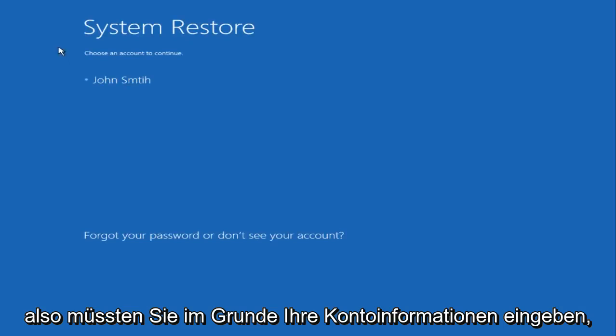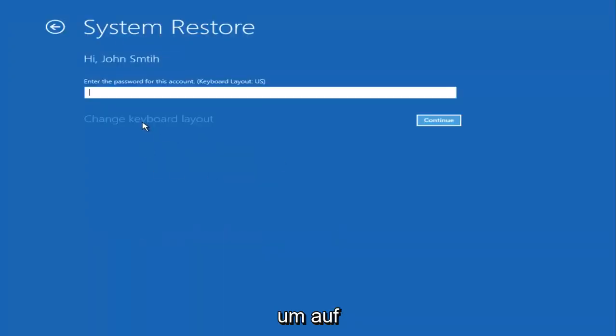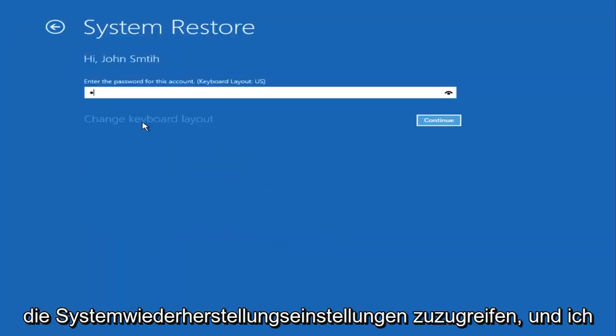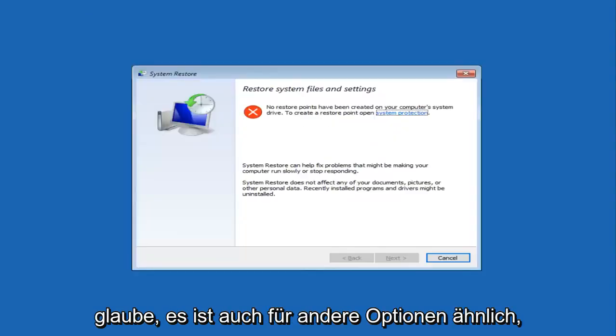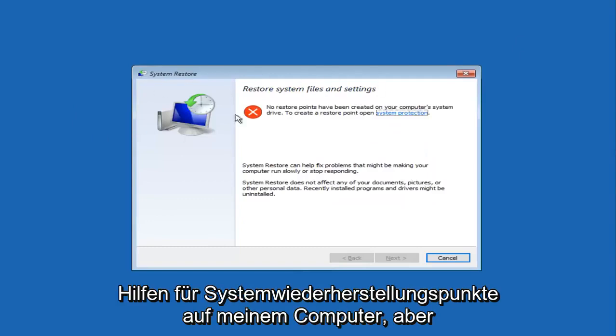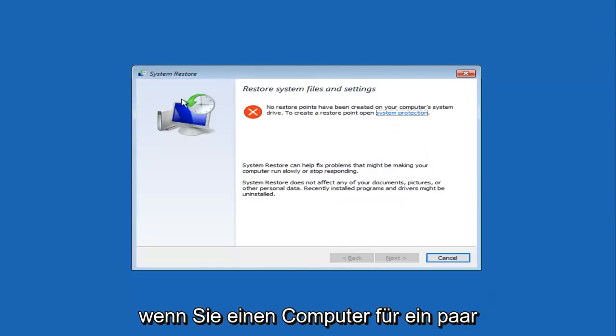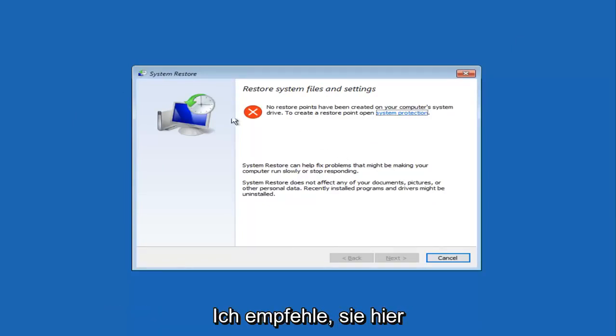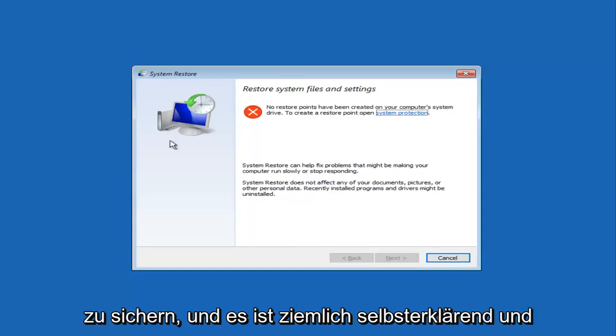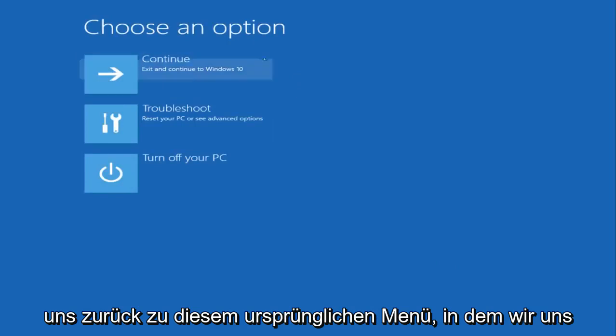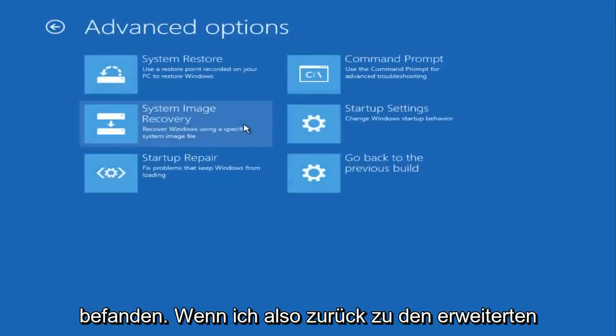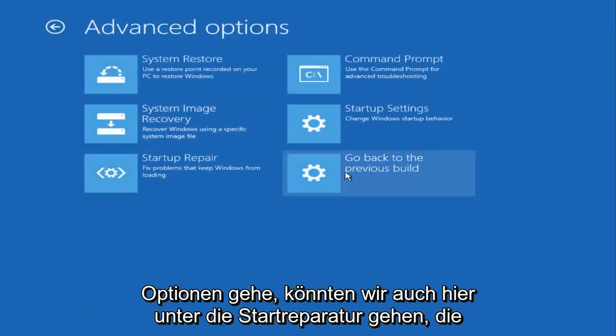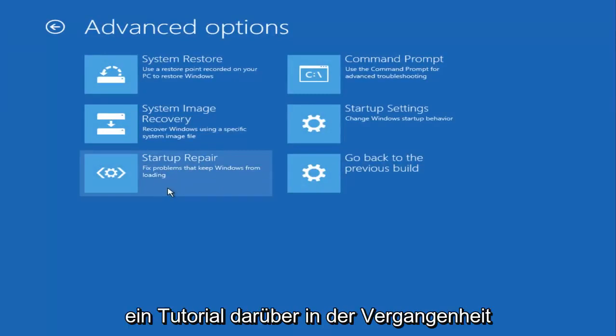So basically you have to enter in your account information in order to access the system restore settings, and I believe it is similar for other options as well. So I don't have any system restore points saved on my computer, but if you've had your computer for a few months or longer, you likely will have restore points saved. I'd recommend backing them up through here and it's pretty self-intuitive and it shouldn't take very long to do. So I'm going to cancel out of here and that'll take us back to this original menu we were at.